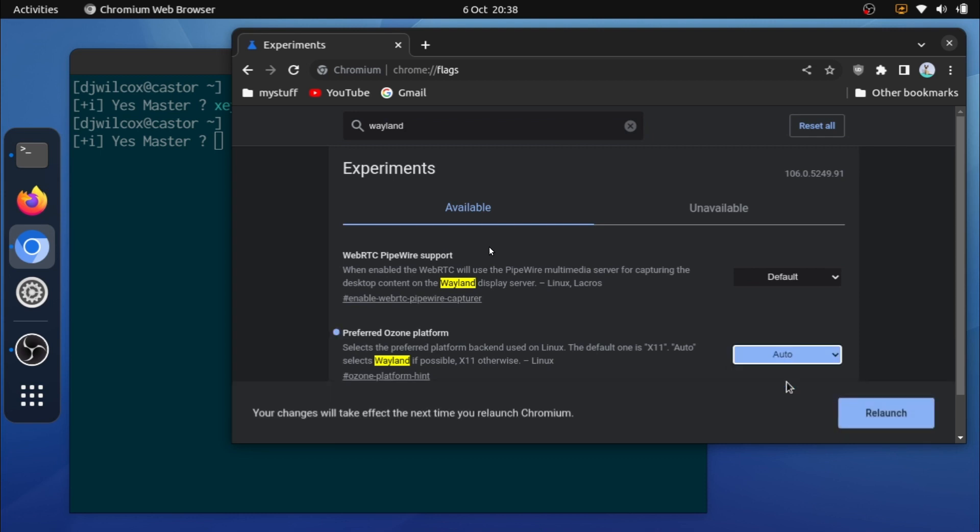What you'll see here is a little button saying relaunch. Don't click that, because what that will do is that will relaunch Chromium back into xWayland. What you need to do is just close the window. So don't click the relaunch button, just close the window.